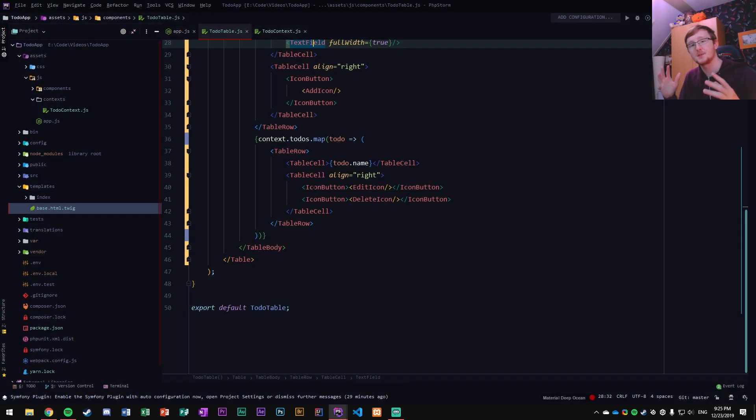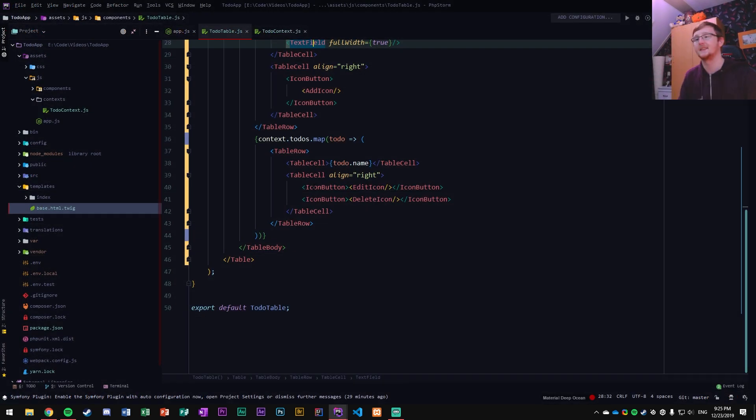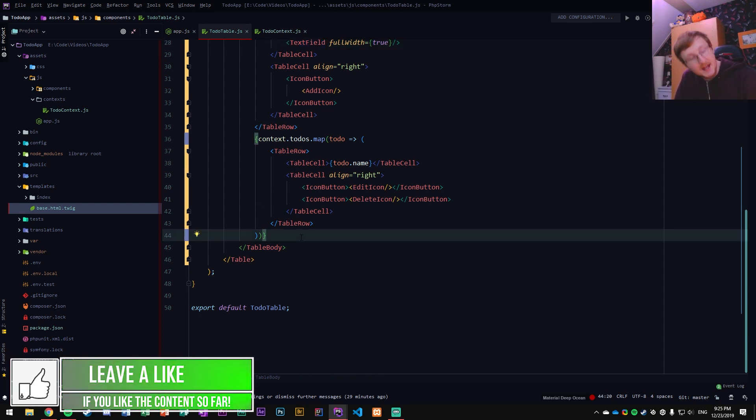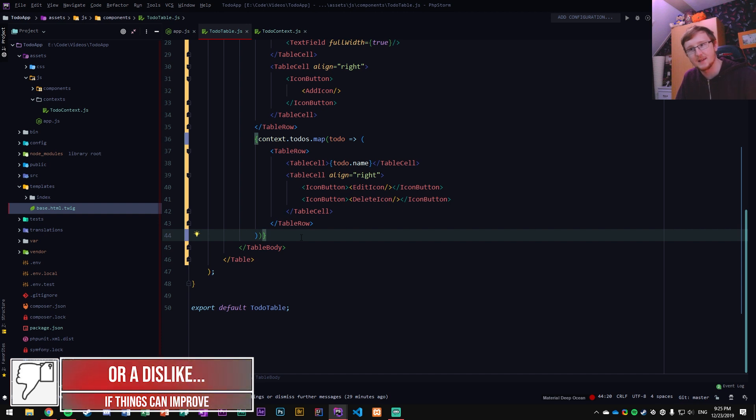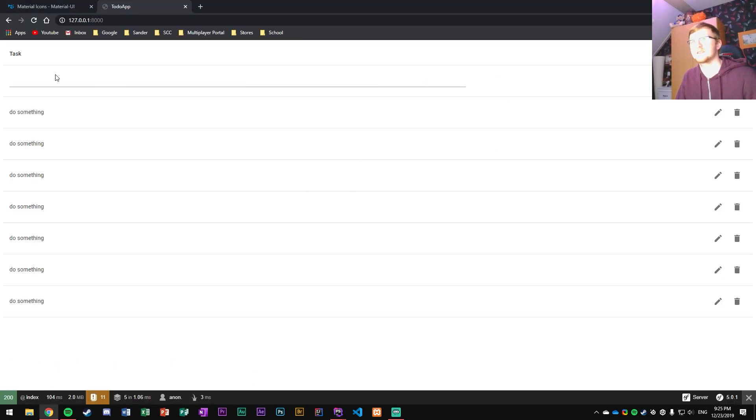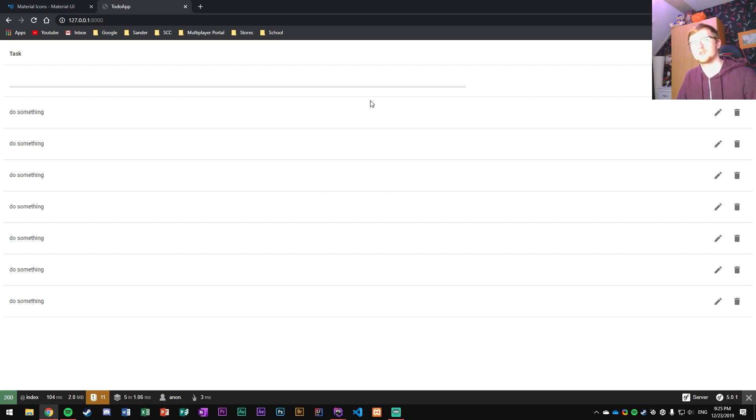But this has been it for now. So thank you for watching. Hopefully you learned something again and this time all about Material UI. We're going to, of course, add more things and we're going to make it look even better. But for basic things, this will just do. So again, thank you for watching. I'll catch you guys in the next one. Peace.